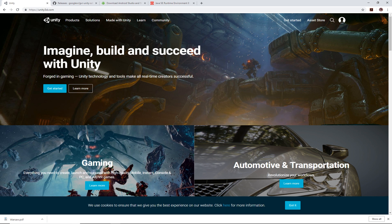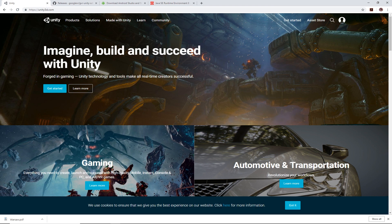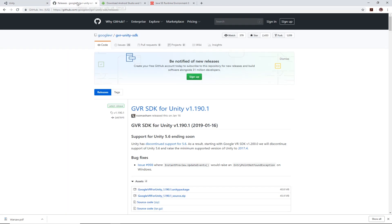Second thing you're going to need is the software development kit for Google Cardboard. I'll put a link below which is this page and you download this file. Go for the Google VR for Unity, whatever the latest one is and download that.